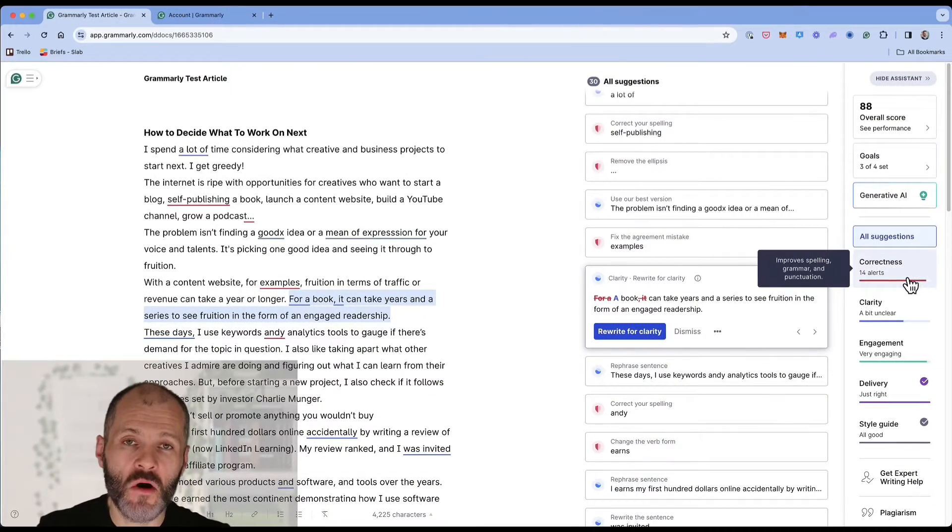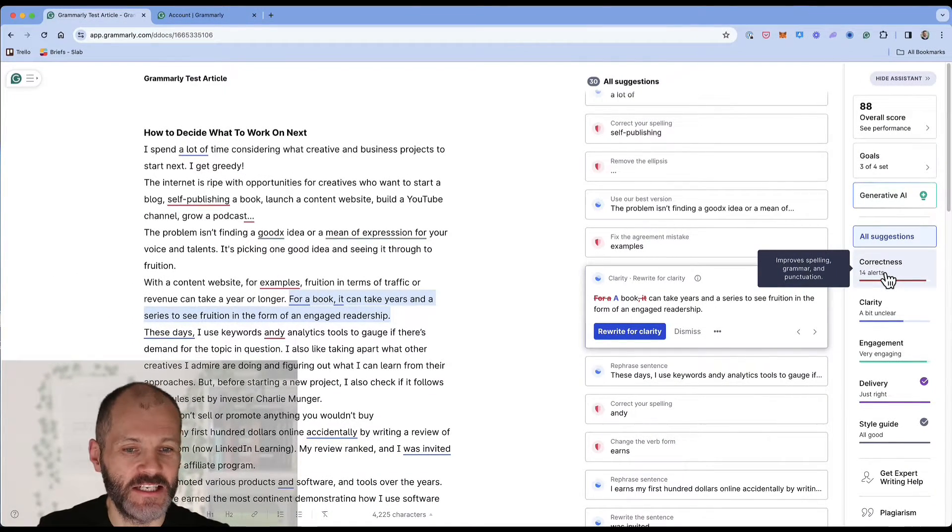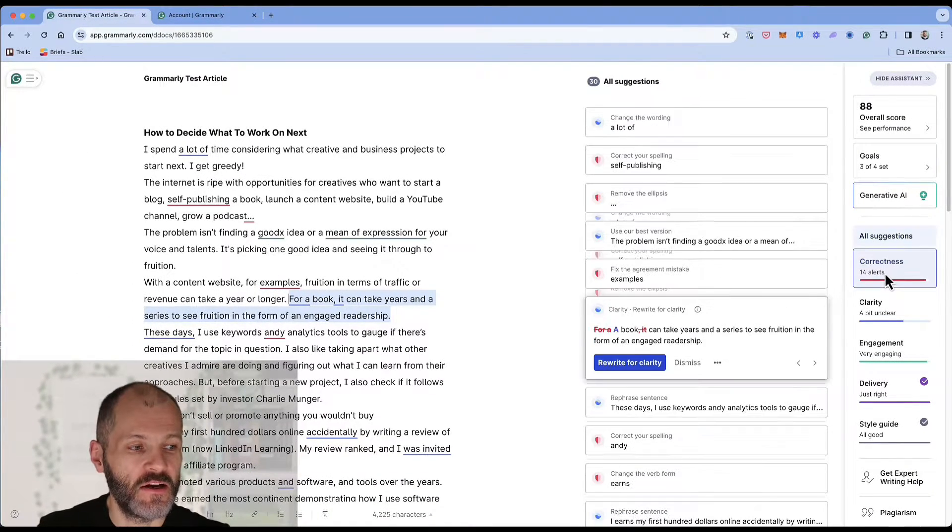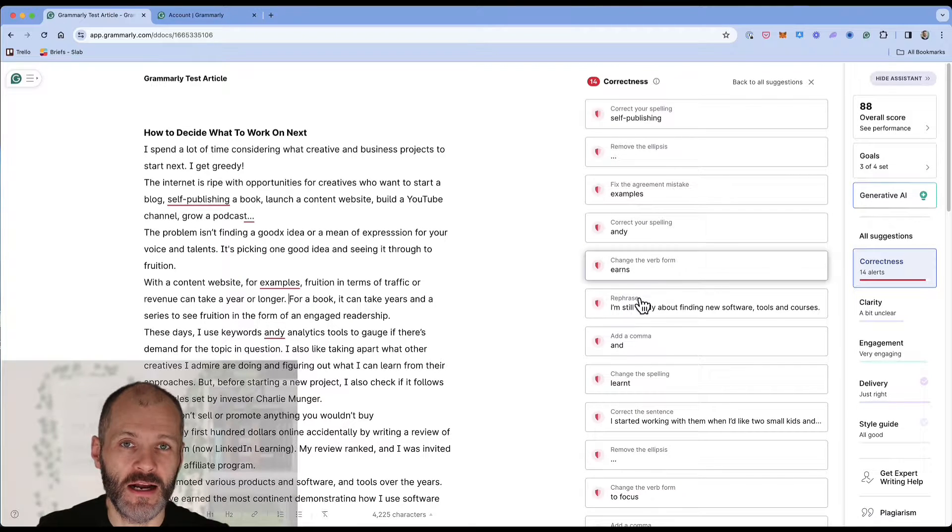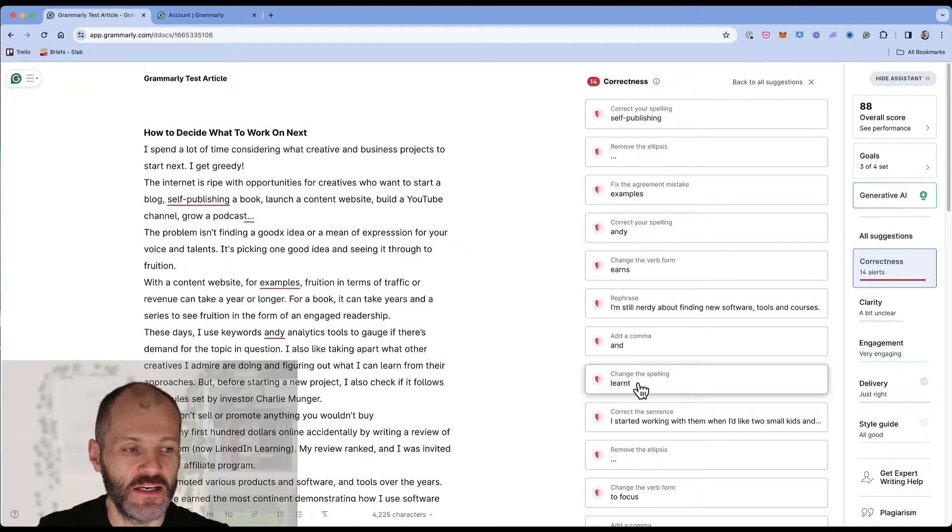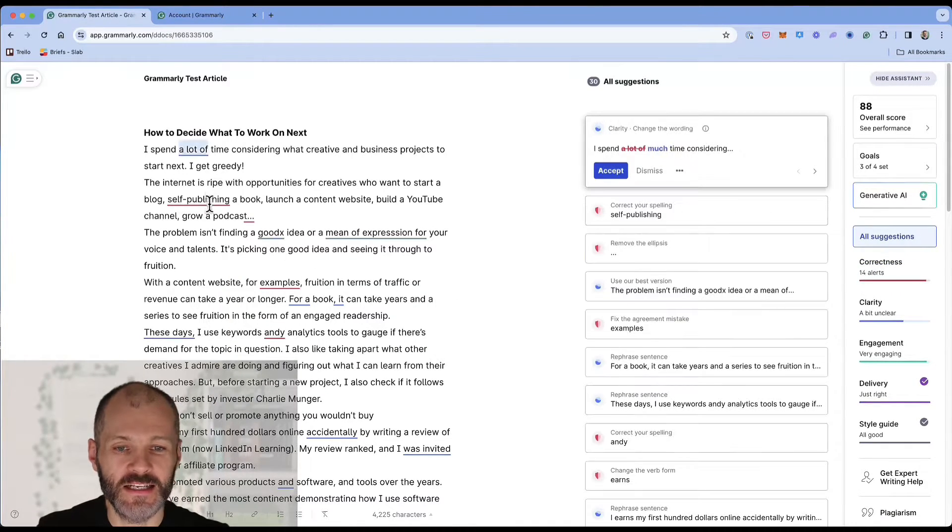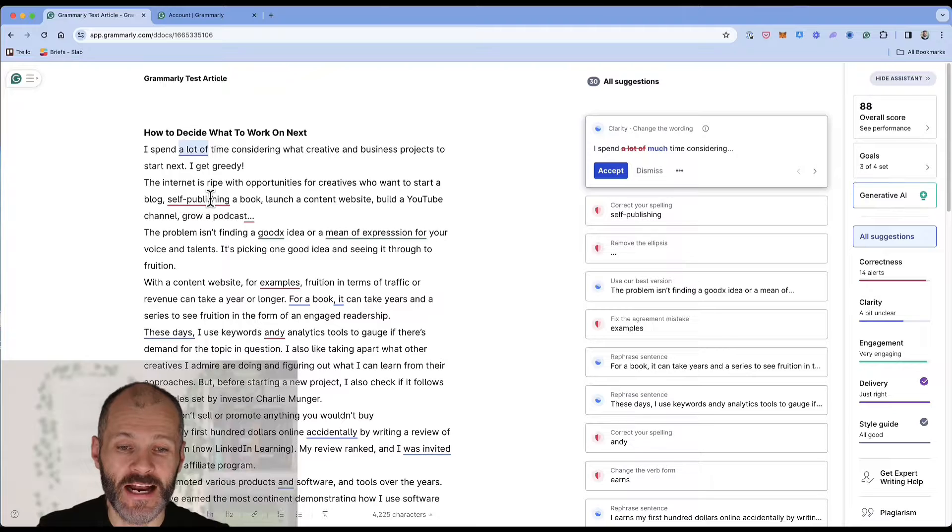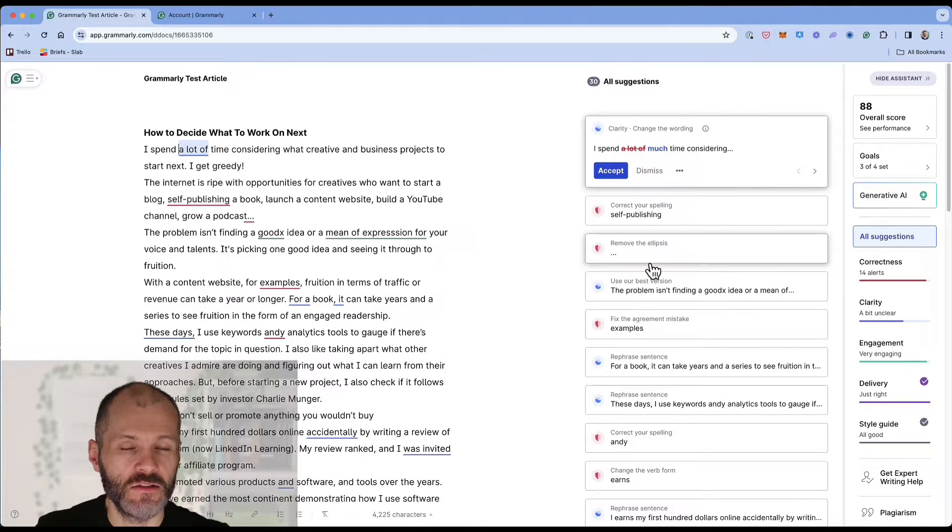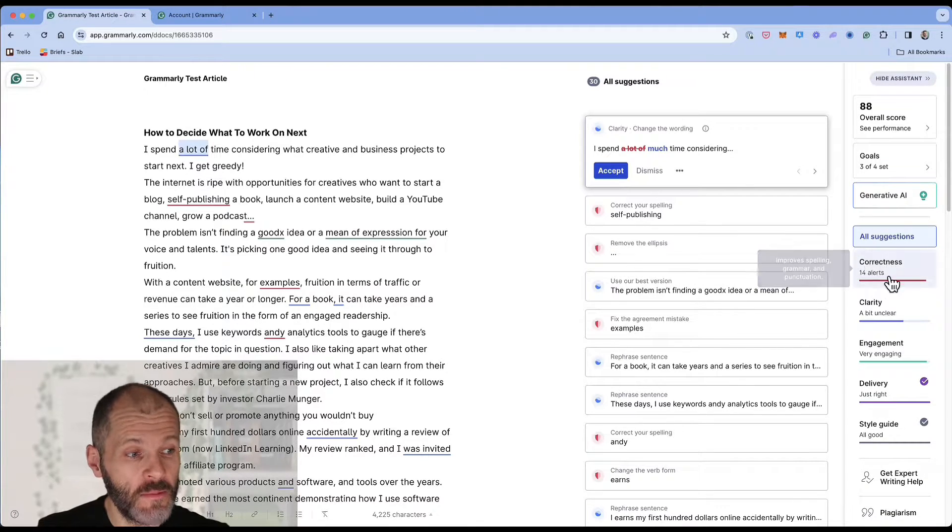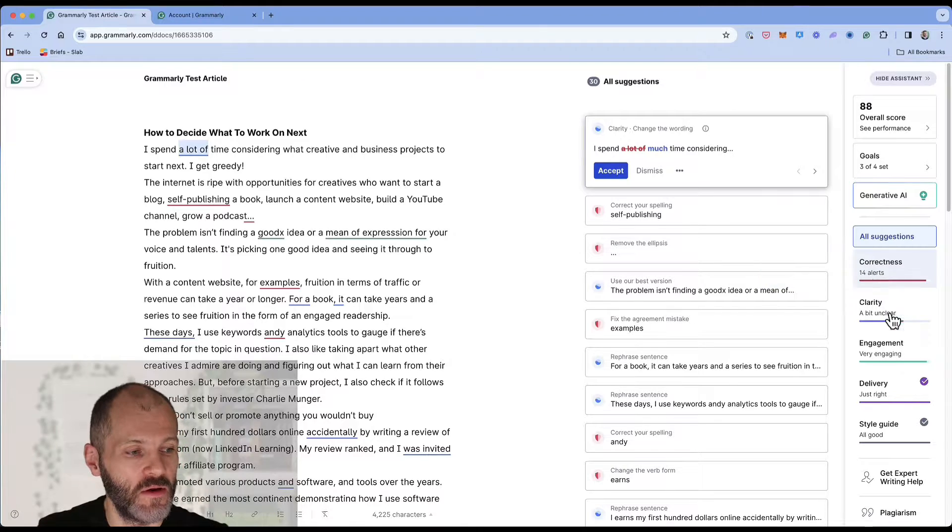So the correctness report is the report that you want to pay special attention to. So you can either click on the report and it'll just highlight all of the grammar and spelling issues in your article or you can unselect it and just simply look for anything that's underlined in red. So if you're short on time make sure you fix or review the 14 alerts that Grammarly will present.